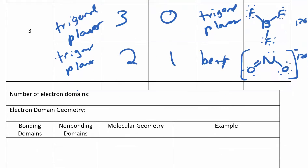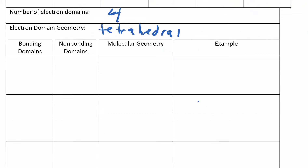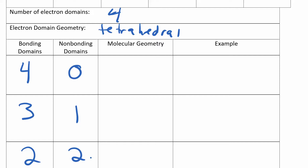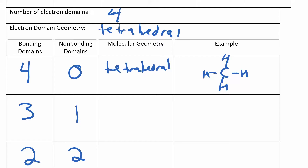Those were the linear and trigonal planar electron domain cases. Let's see what happens when you have four electron domains — it's called tetrahedral. The possibilities are: four bonding with no non-bonding, three bonding with one non-bonding, or two bonding with two non-bonding. If I have four bonding, that means something like CH₄, where I don't have any lone pairs. Since there are no lone pairs, the electron domain geometry equals the molecular geometry — tetrahedral.